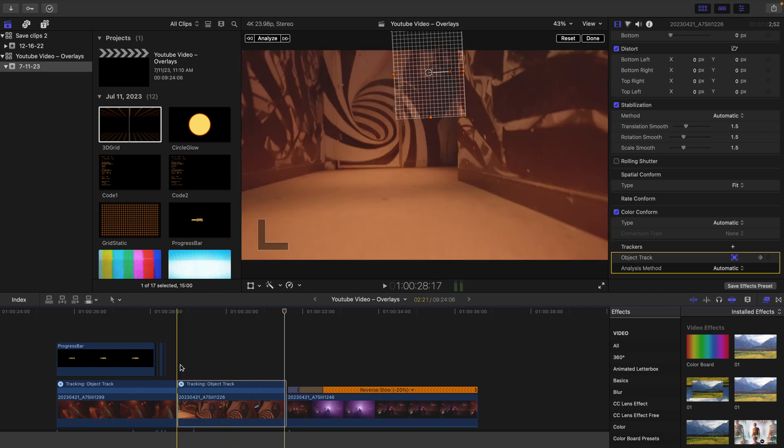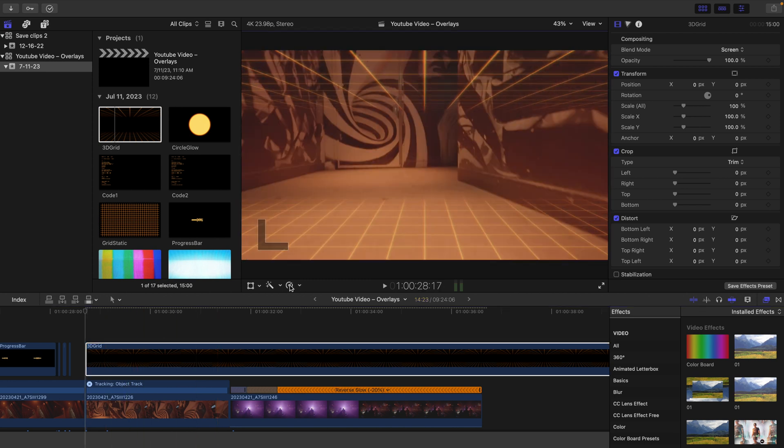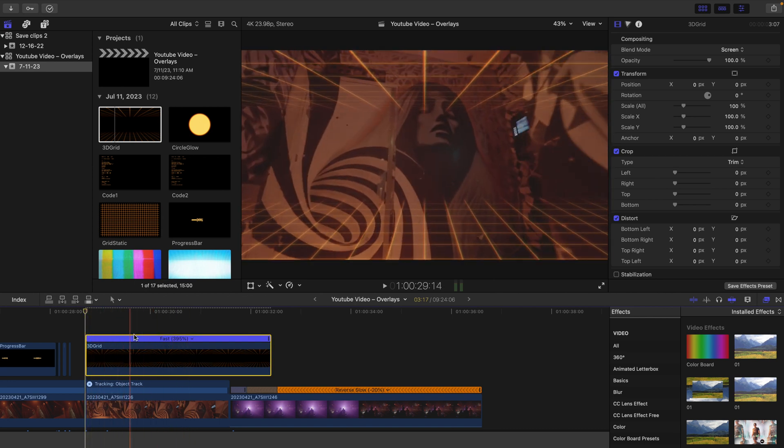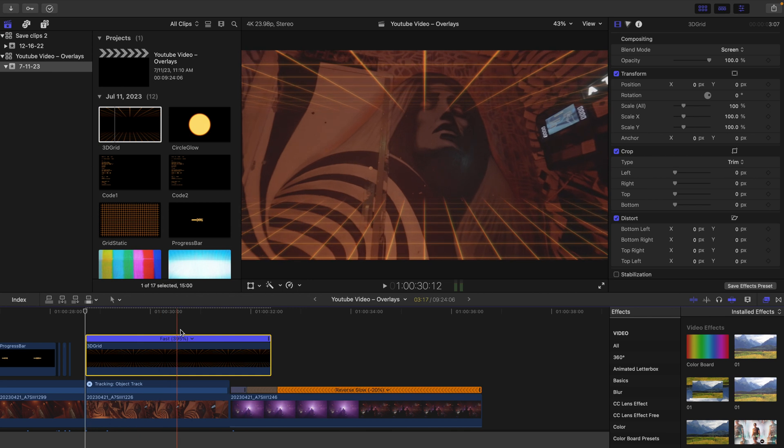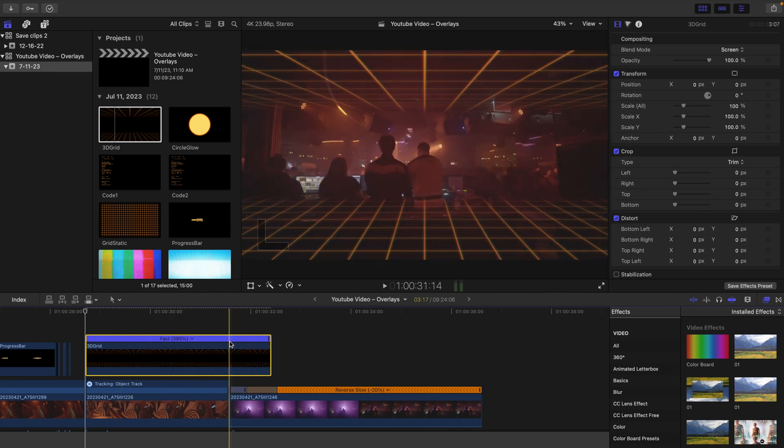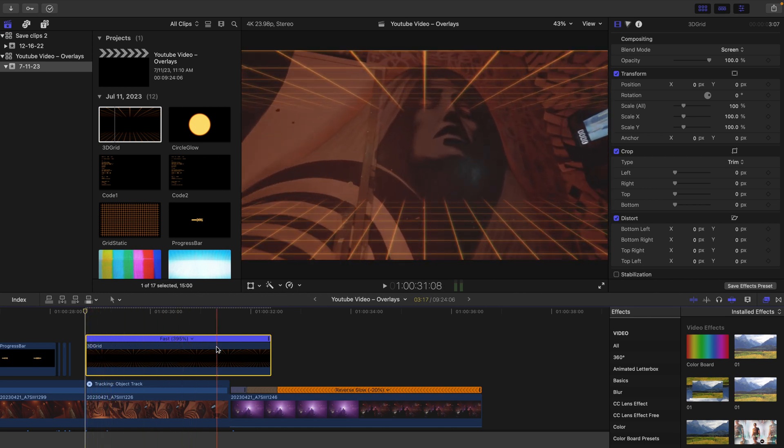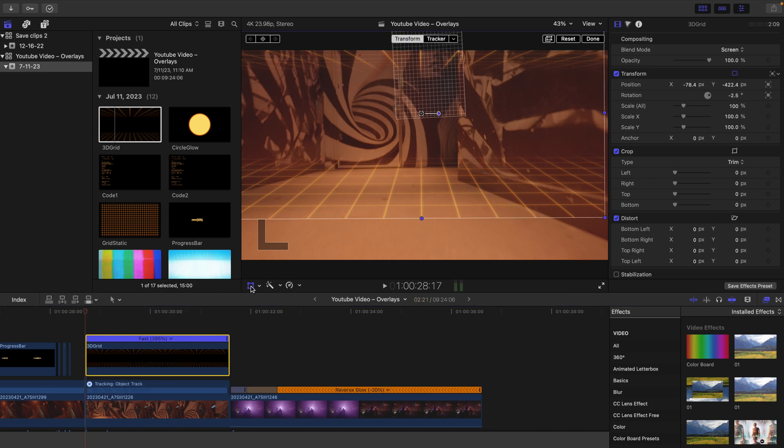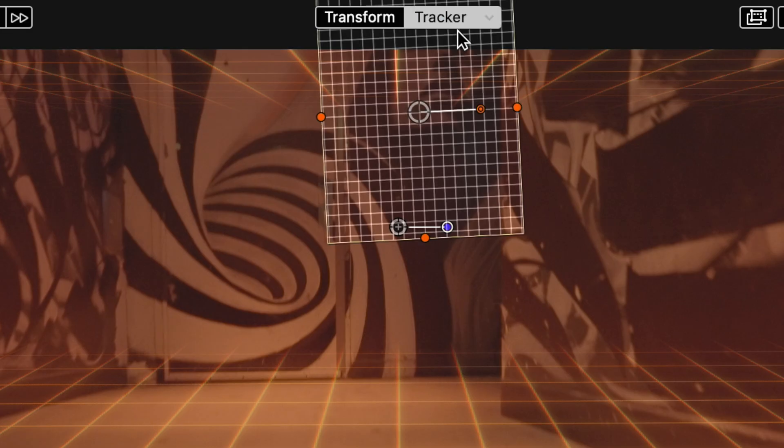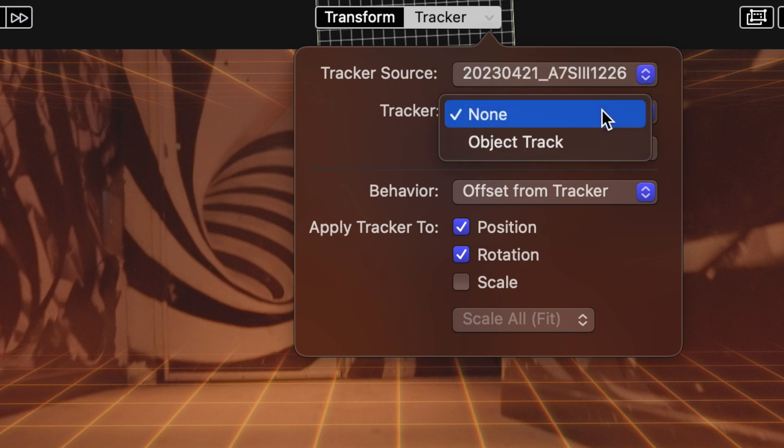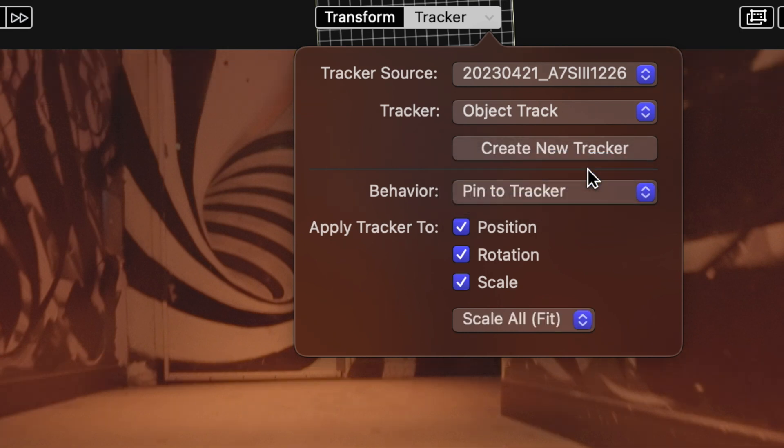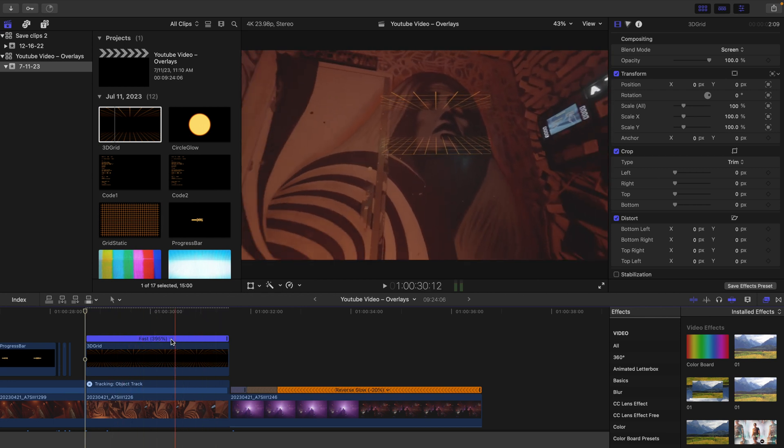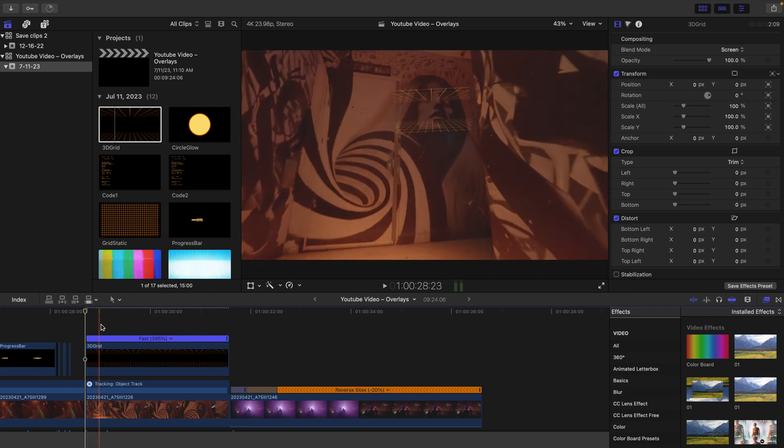Once again, we're going to grab our overlay and make any changes we want before adding the track. I'm just going to increase the speed of this overlay a bit so it matches the clip, and that already looks pretty cool. But it's going to look even cooler when we make it match the entire movement of the clip. Go down to your transform tool, select tracker, click the down arrow, make sure you have your clip below selected, the object track selected, and then pin to tracker selected.